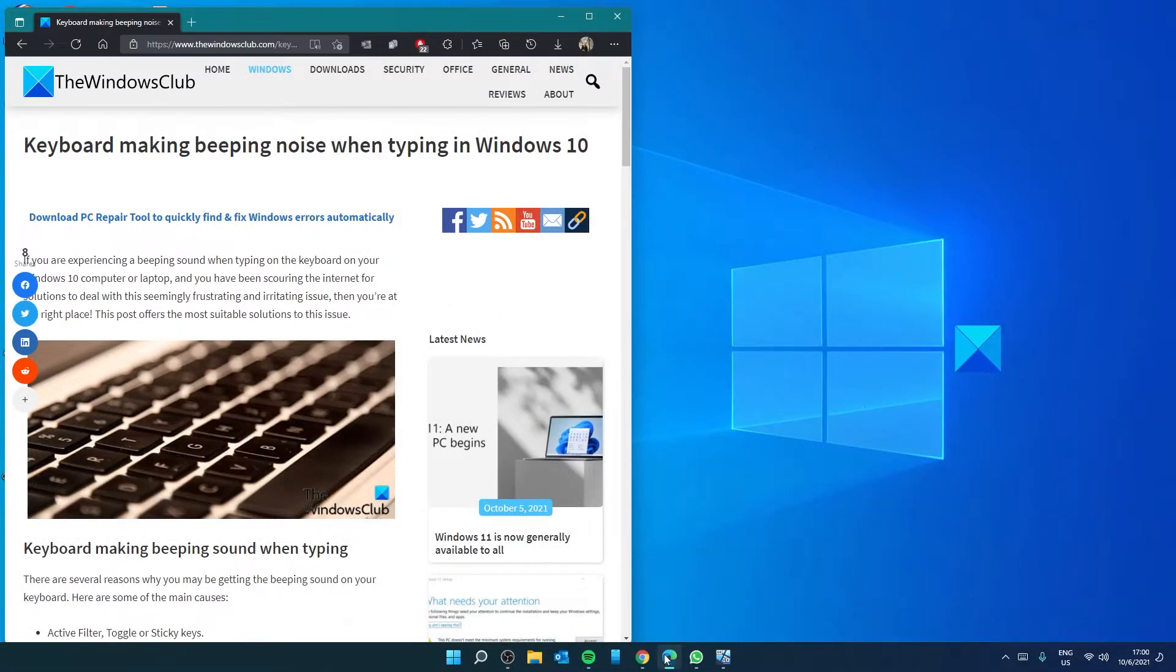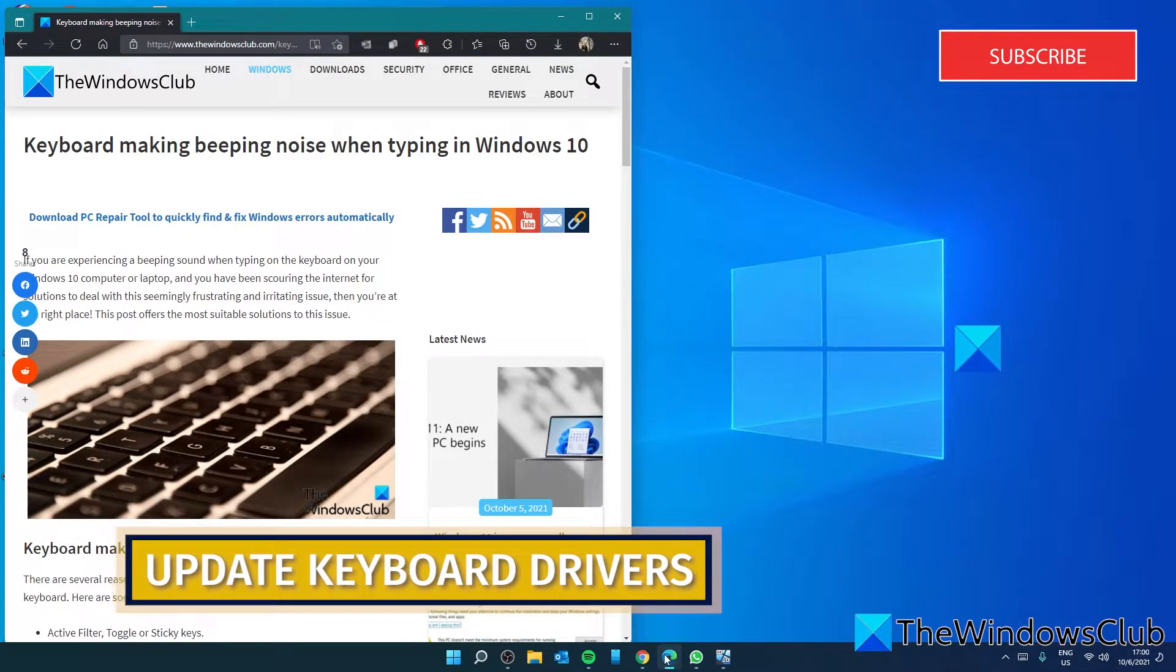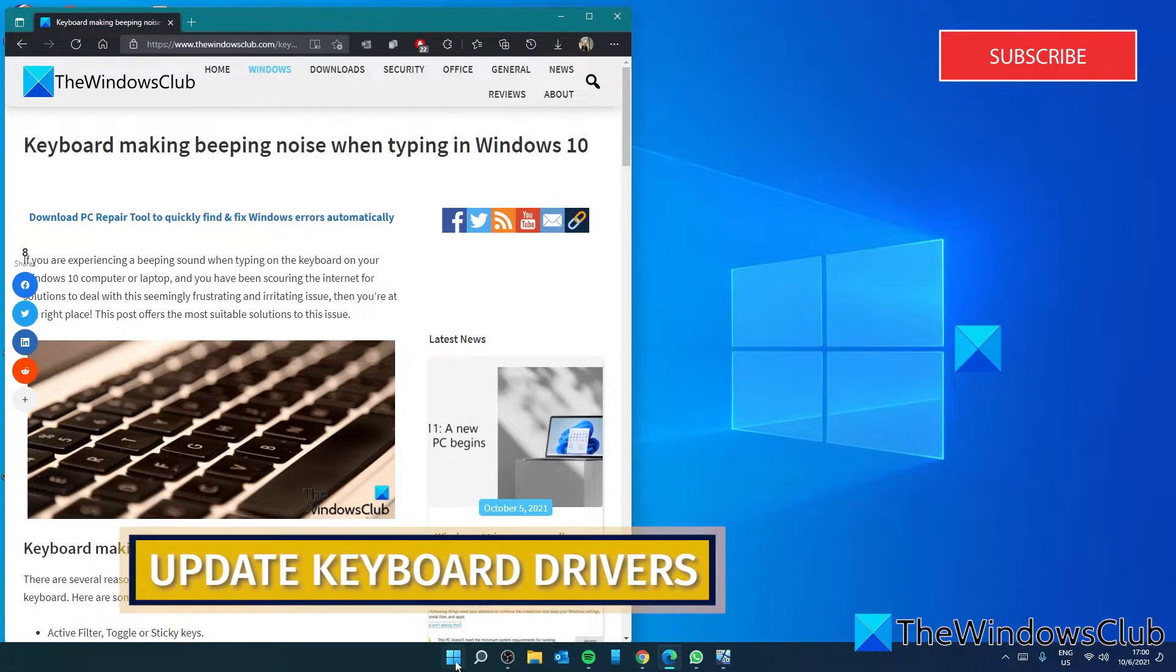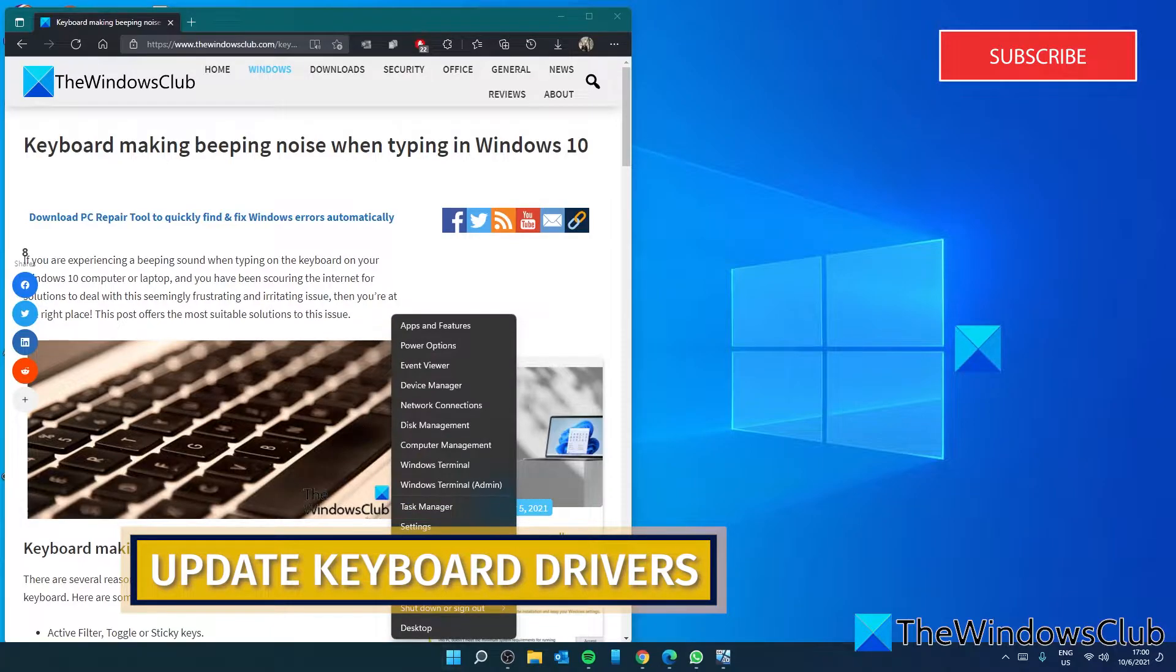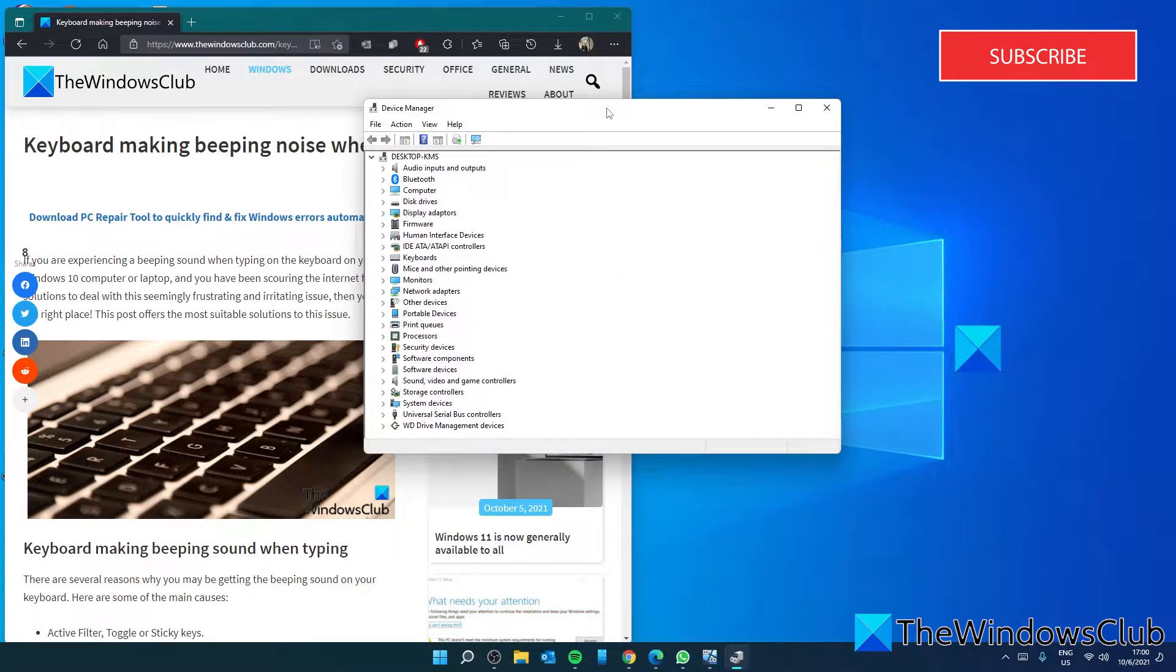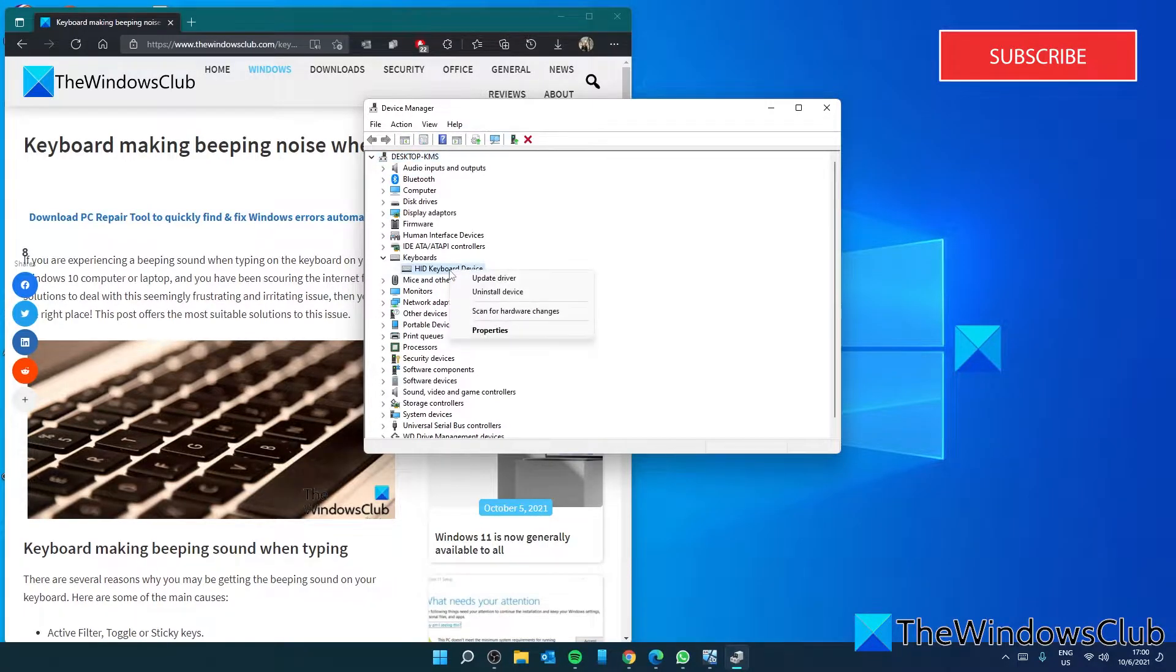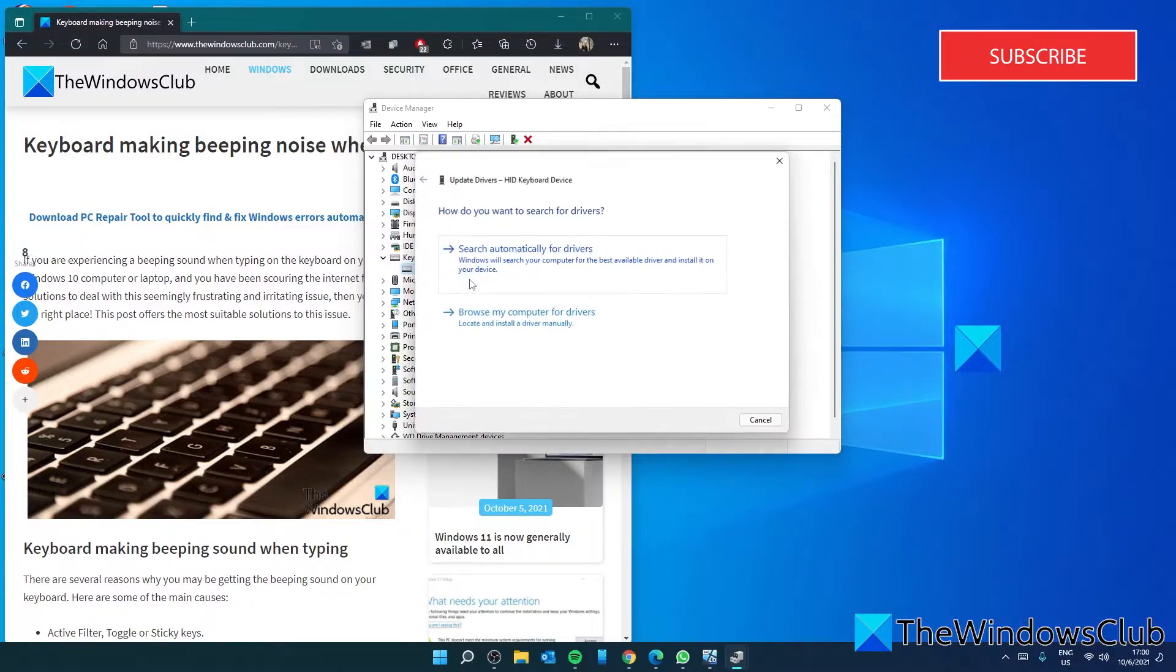We should also look at updating your keyboard drivers. To do this, let's go to the Device Manager. Then select Keyboards, right-click on your keyboard, and select Update Driver.